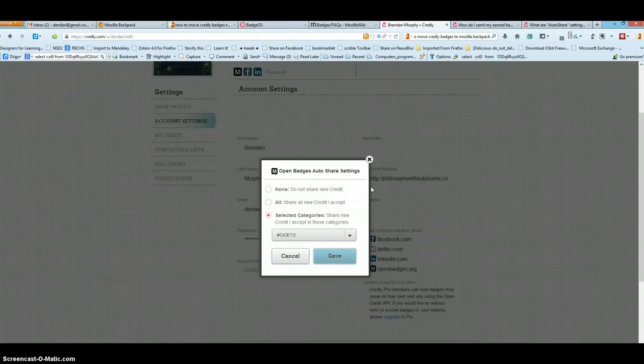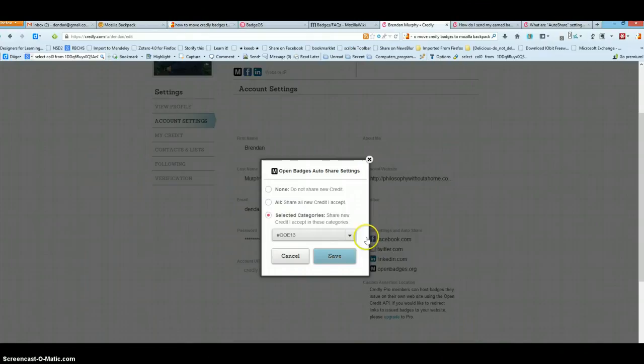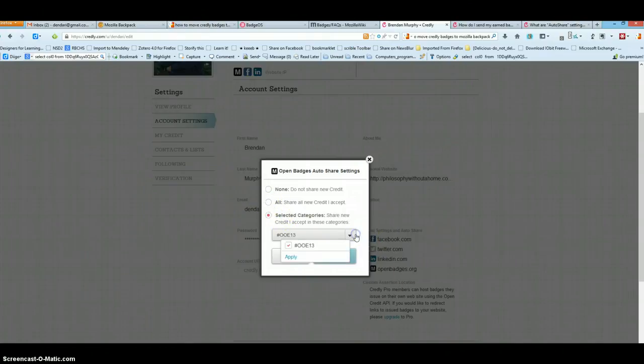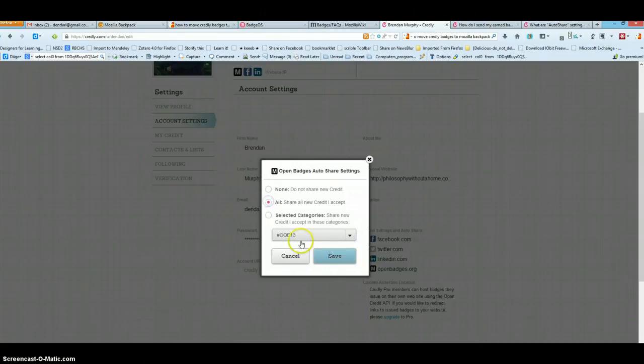Once you've done that, you can set up Auto Share Settings by clicking Settings again and either Share All New Credit or Share Credit from whatever categories you've set up. So I'm just going to do All New Credit. Click Save on that.